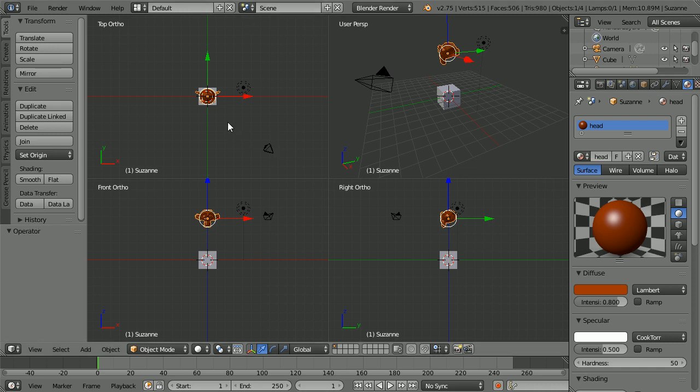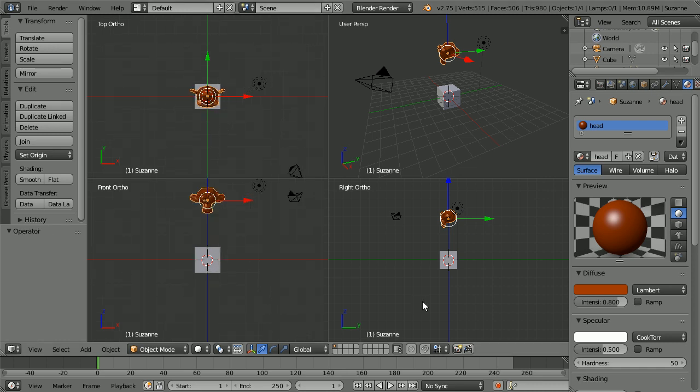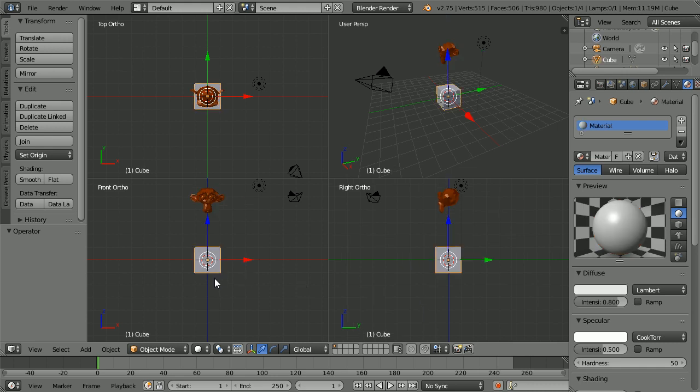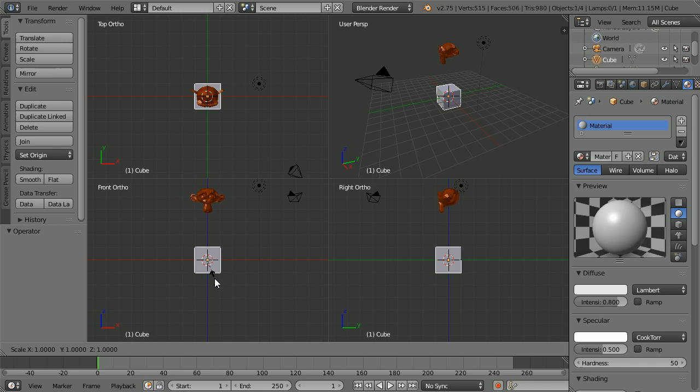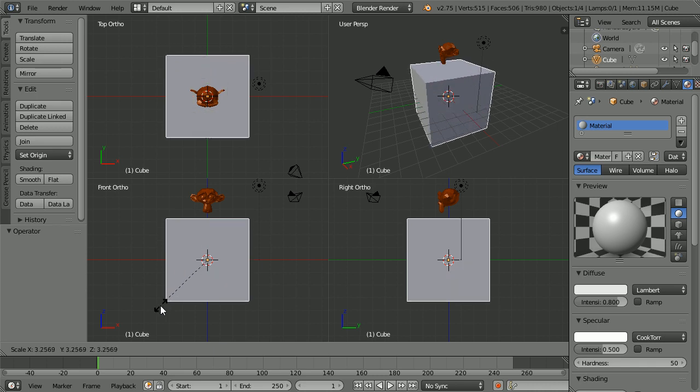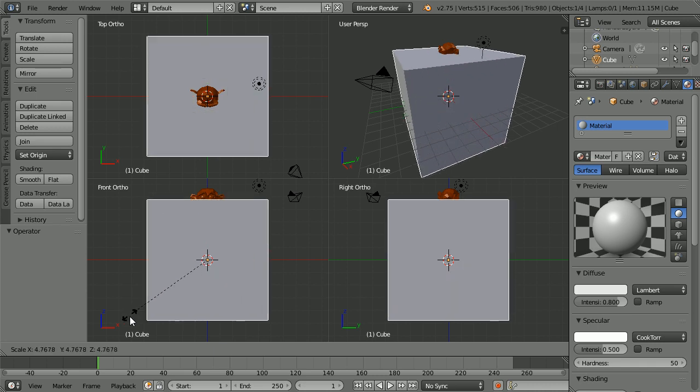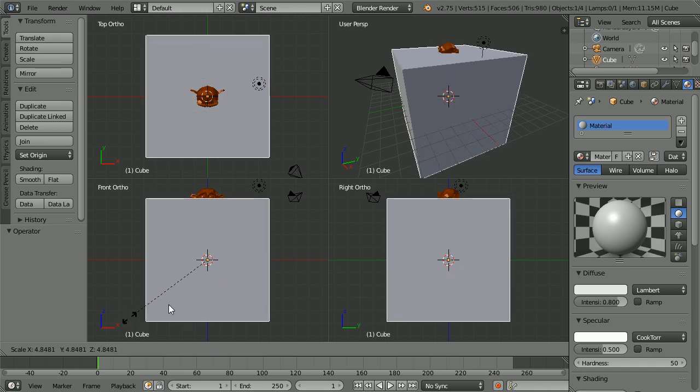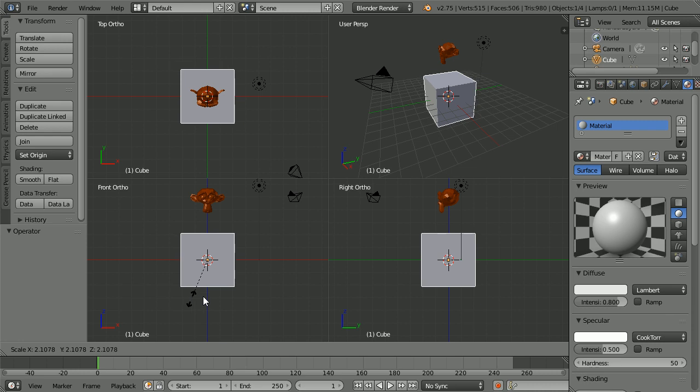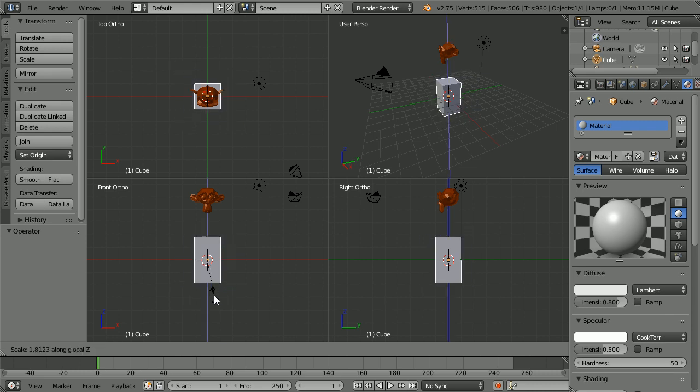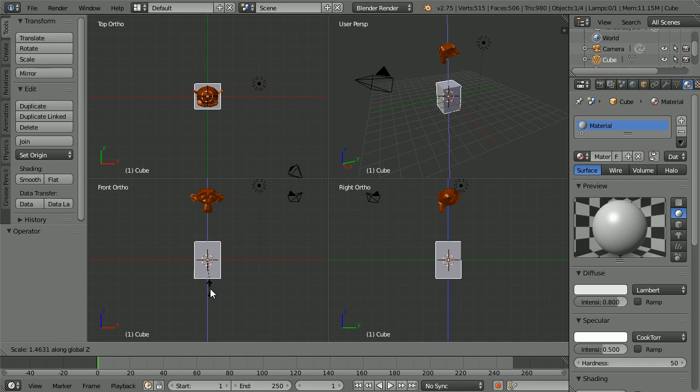Zoom in with the mouse wheel. Select the cube. With the mouse pointer near the cube press S to scale and notice that the scale factor is displayed in the bottom left hand corner. Press Z to only scale in the Z axis direction and scale to a factor of approximately 1.4.